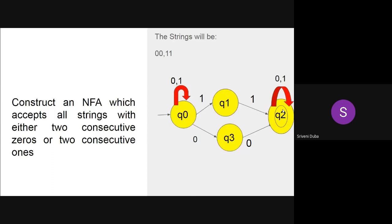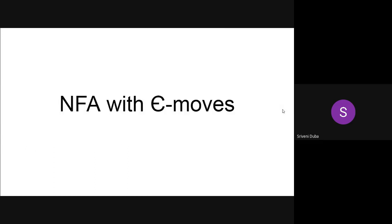So far we have seen NFA without epsilon moves. Whenever you are seeing NFA, that is NFA without epsilon moves. Whenever you are seeing FA, the meaning is deterministic finite automaton. So now let us proceed on to NFA with epsilon moves.